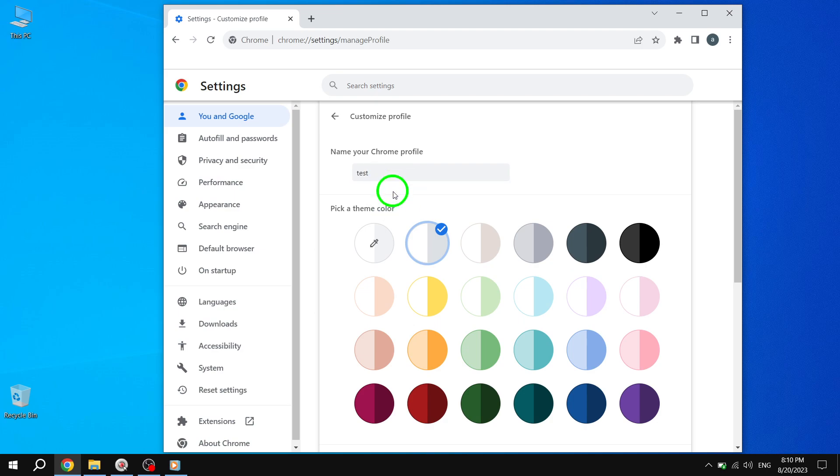Step 7. After you have entered the desired name, simply hit Enter or click outside the text box to save the changes.